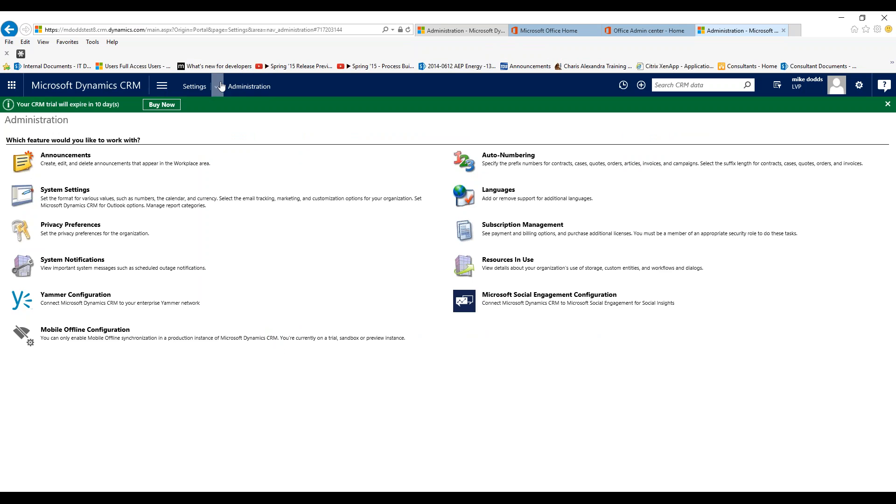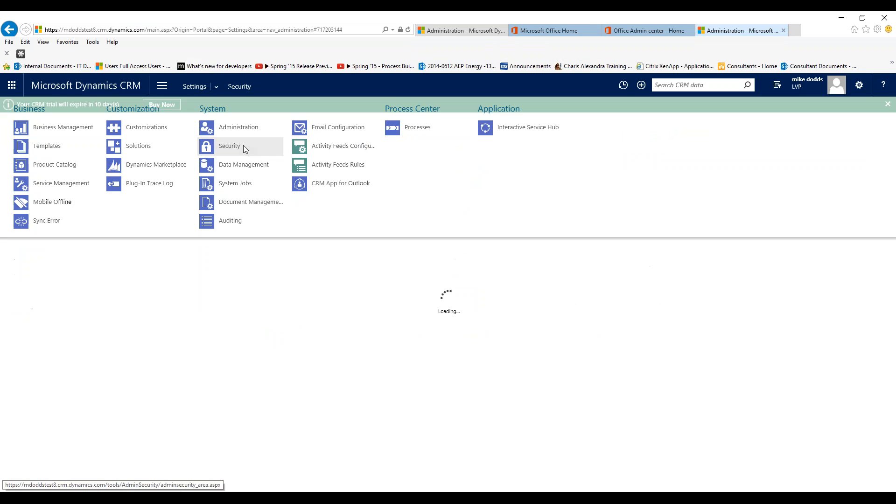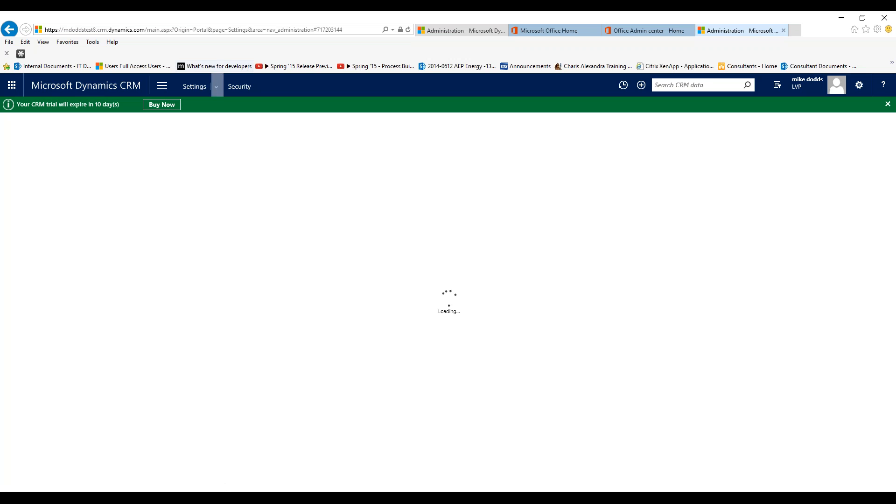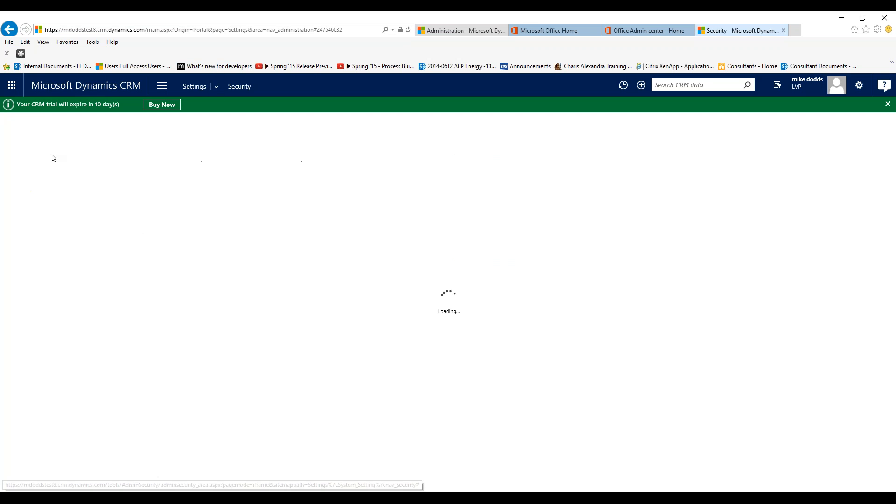Right from the settings section, all we need to do is go to security from our dropdown area for settings and then go to users.